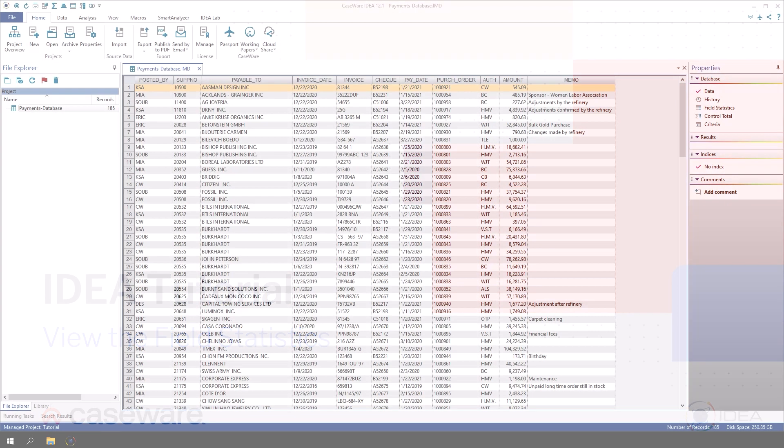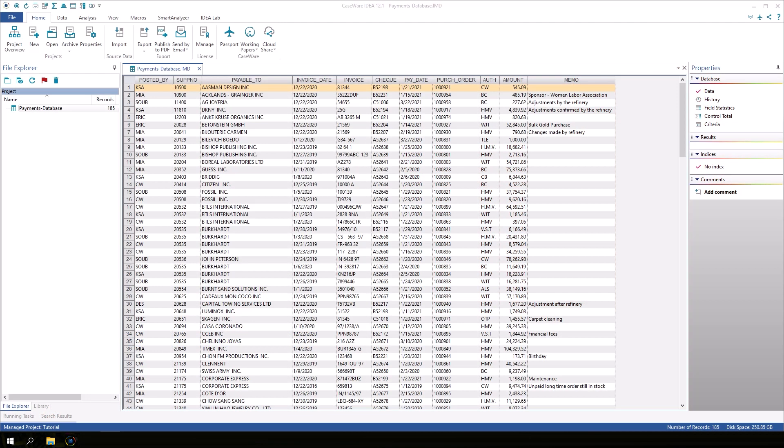The Field Statistics show useful statistical information about the data, such as the earliest date, largest value, the number of records, and so on.